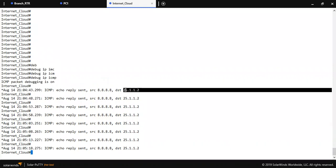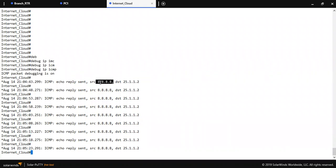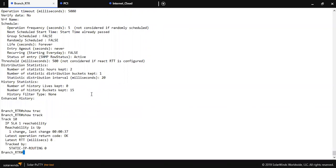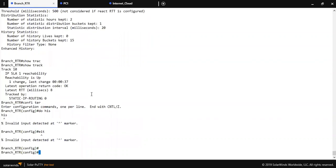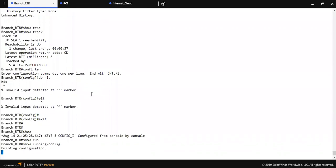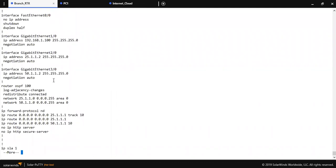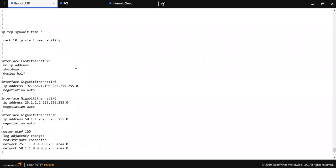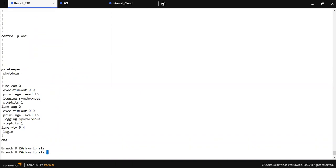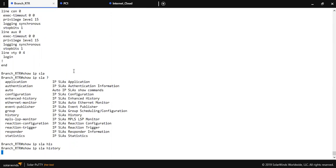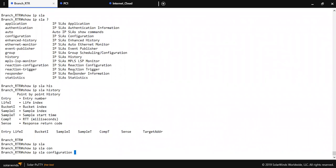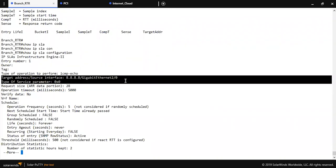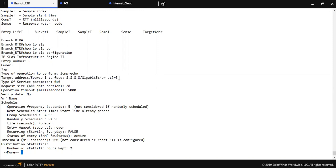As you can see on the internet cloud I am getting the ICMP request from the source, I mean customer router 25.1.2. It's sending ICMP request to 8.8.8.8 which I have configured on the customer router. If I show you running configuration, you can see the target address is 8.8.8.8 and source interface is 2/0 which is connected to the customer router.